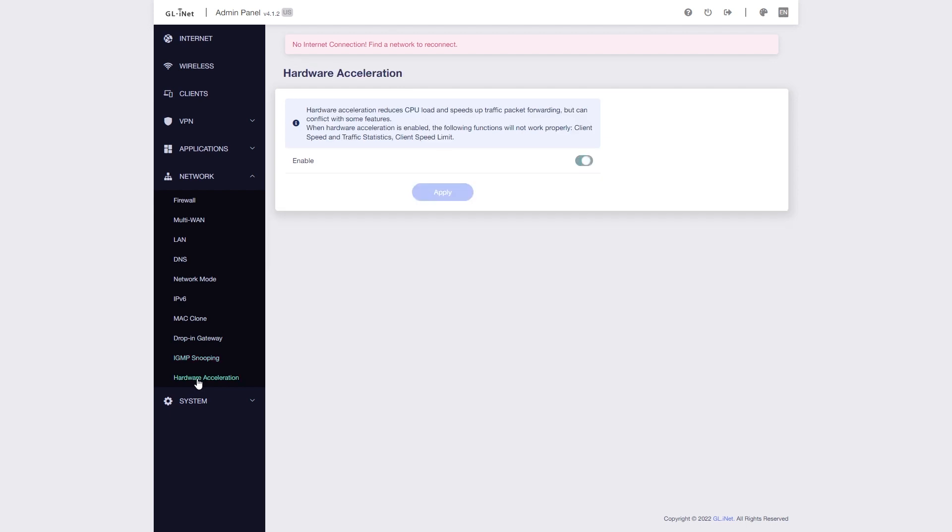There is also Hardware Acceleration where you can turn on and off the hardware offloading. If you want to control the bandwidth for each user or using SQM QoS, you should turn it off.